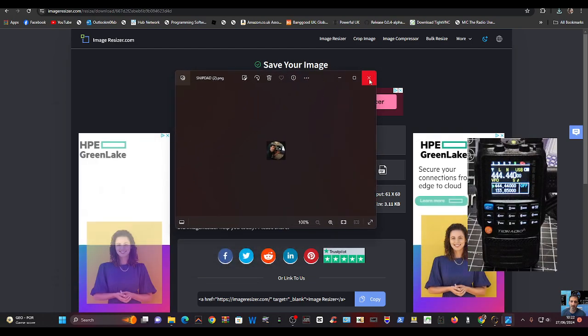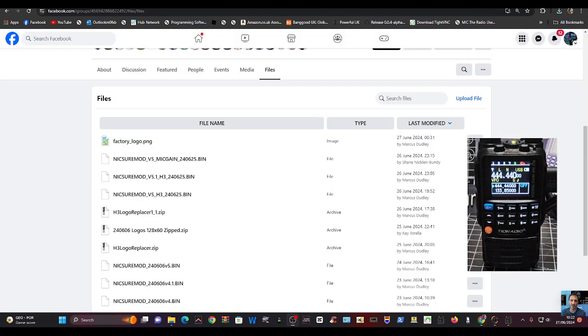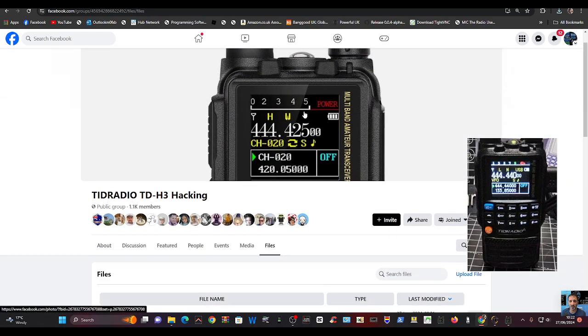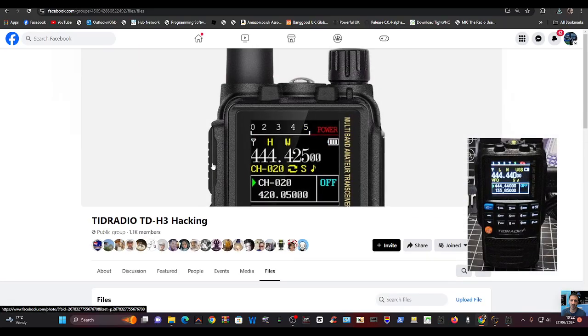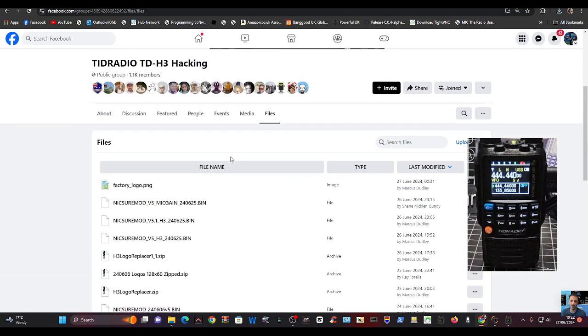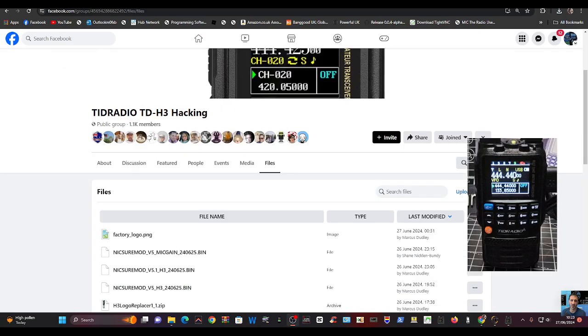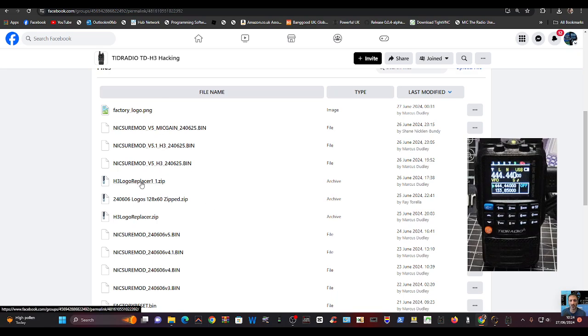To get the download for the imaging program, just go to TID Radio Hacking H3 and take it from here, or go to my M0FXB one. I'll put it there as well, and you'll notice that the original one is there as well if you need it. But otherwise, download the logo replacer.